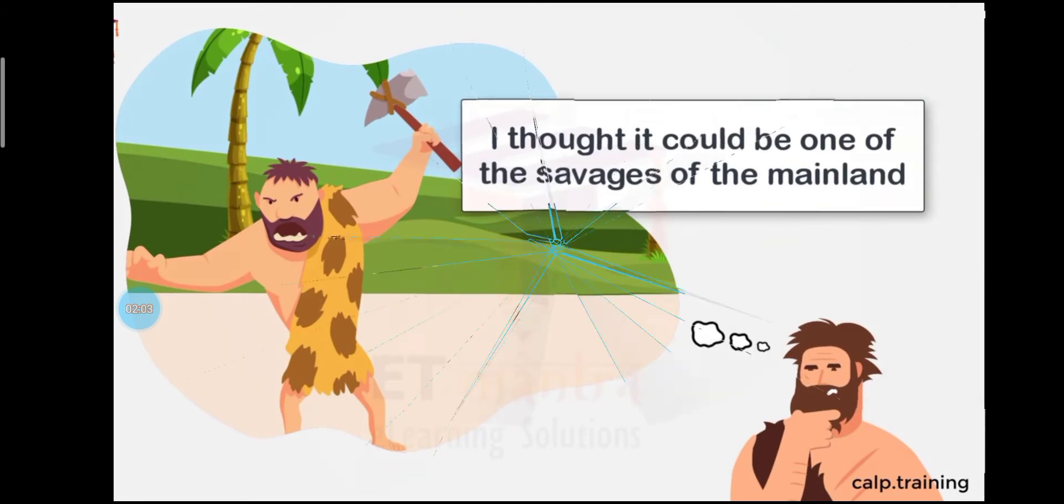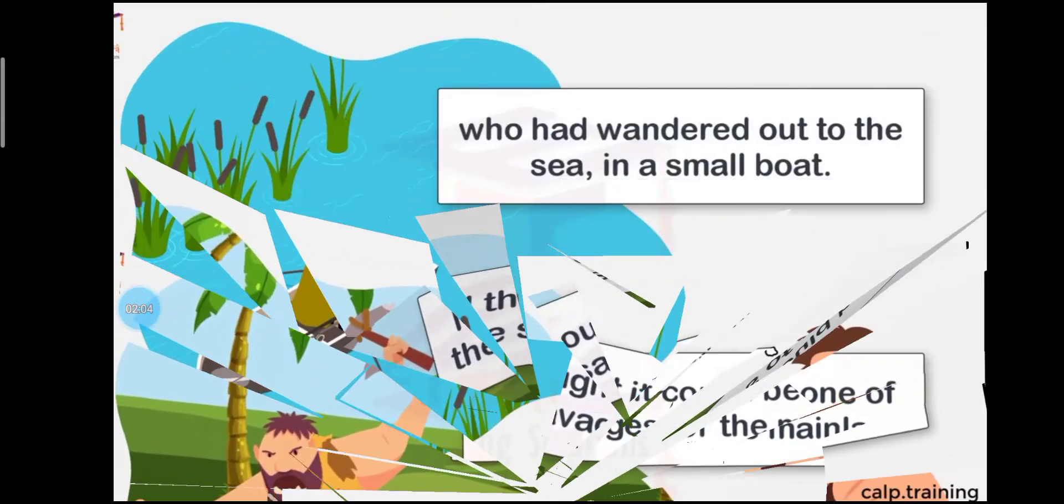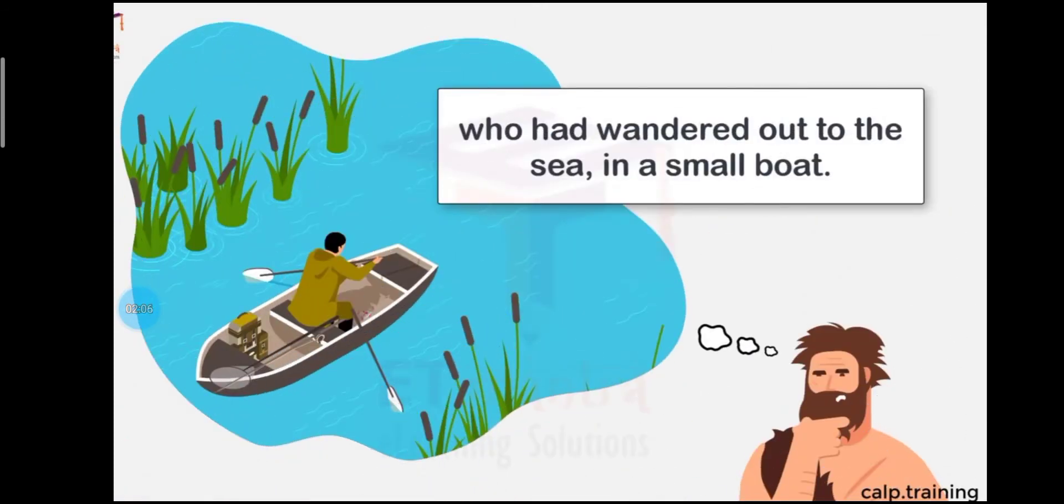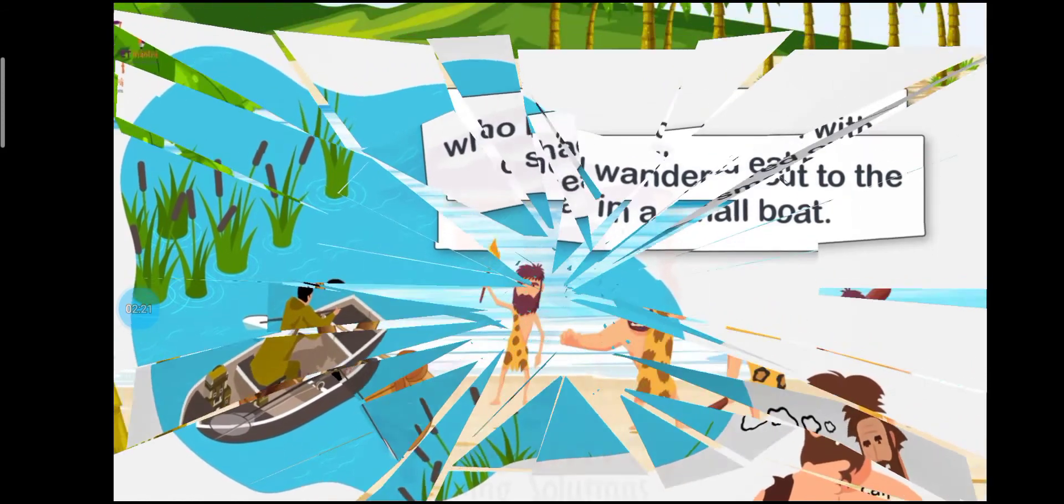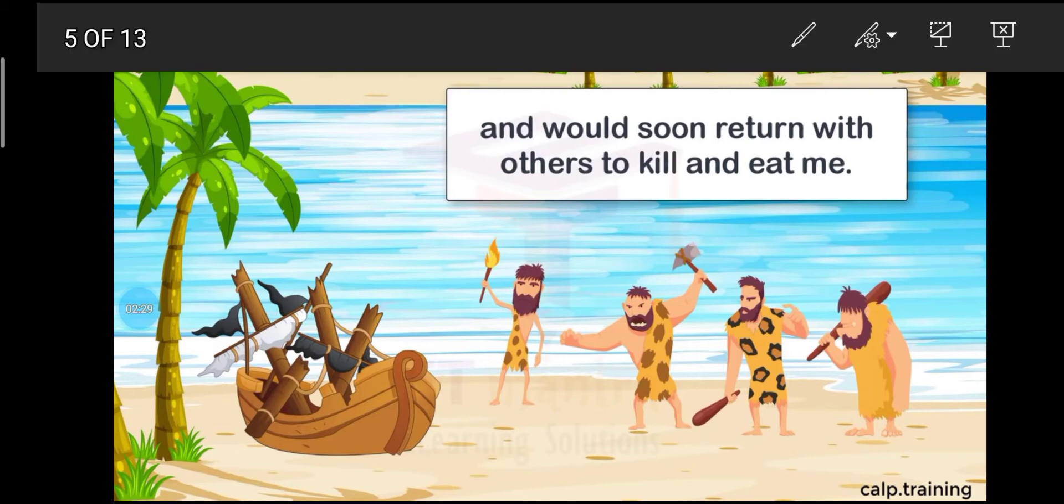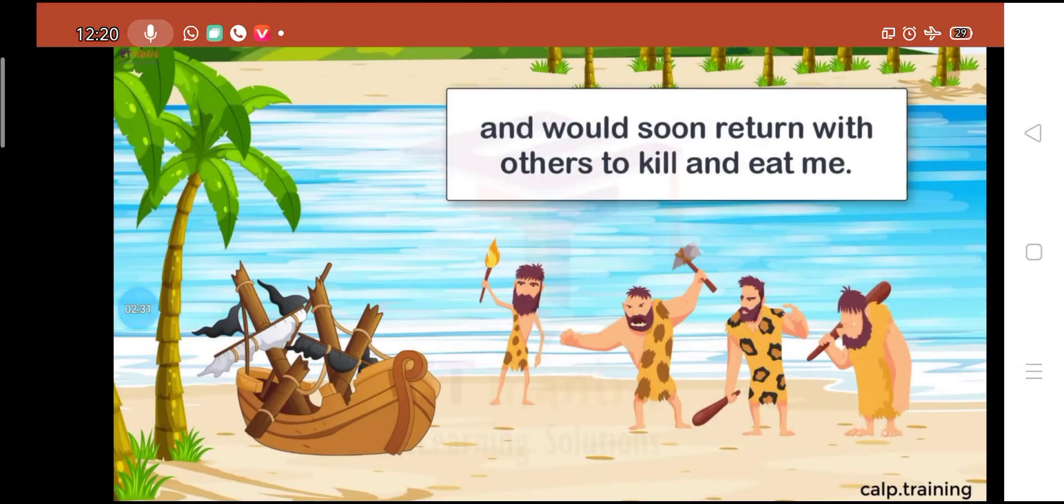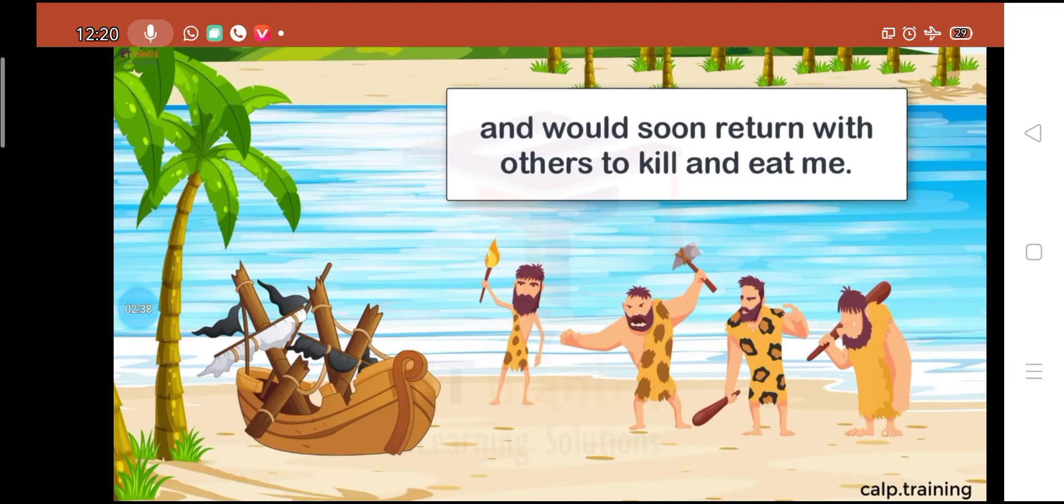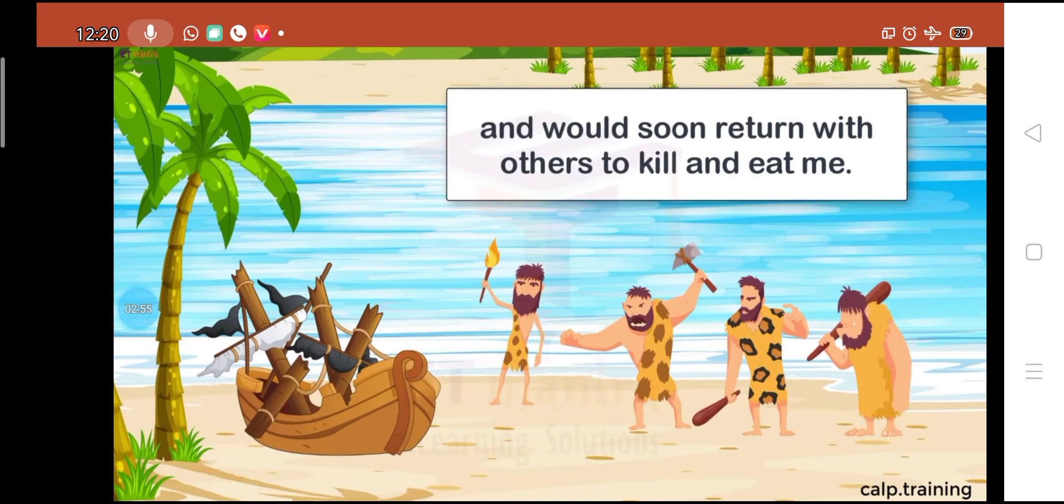Luckily, I was not on the shore at that time. But if he had seen my boat, he would have realized that someone lived on island and would soon return with others to kill and eat me.